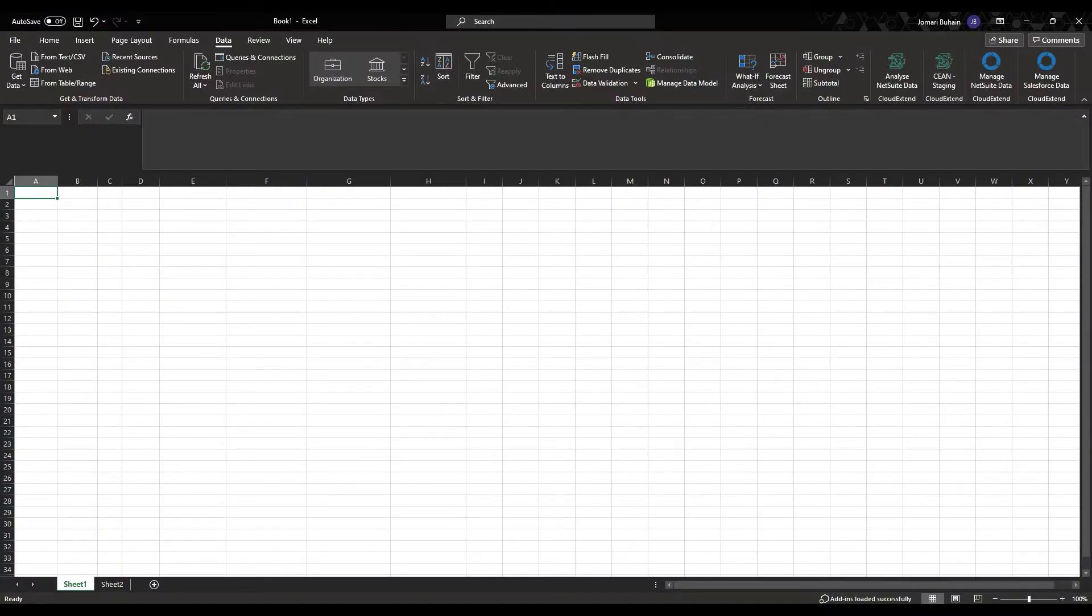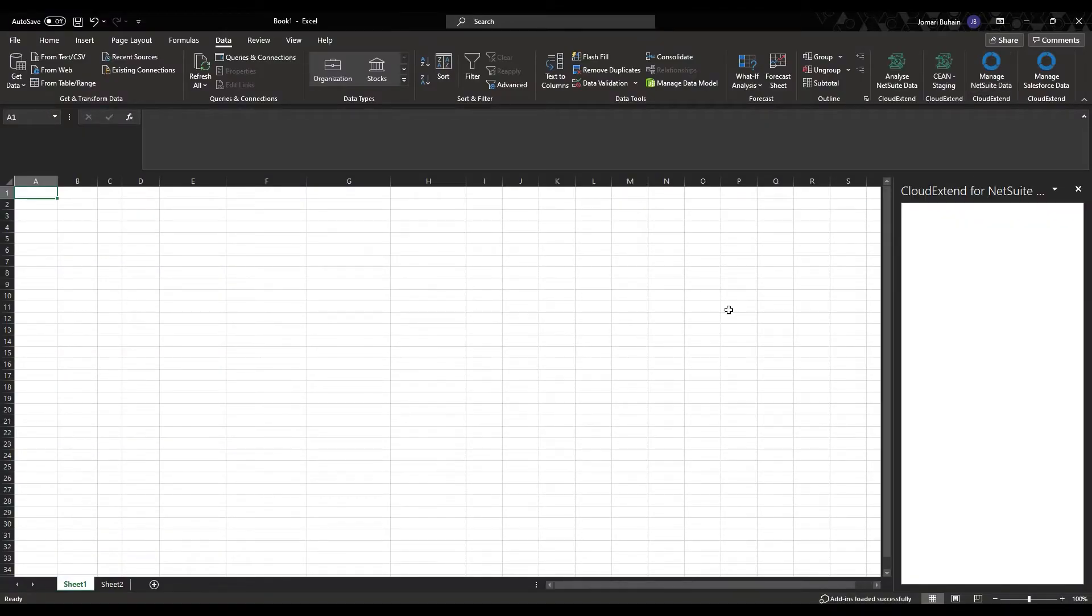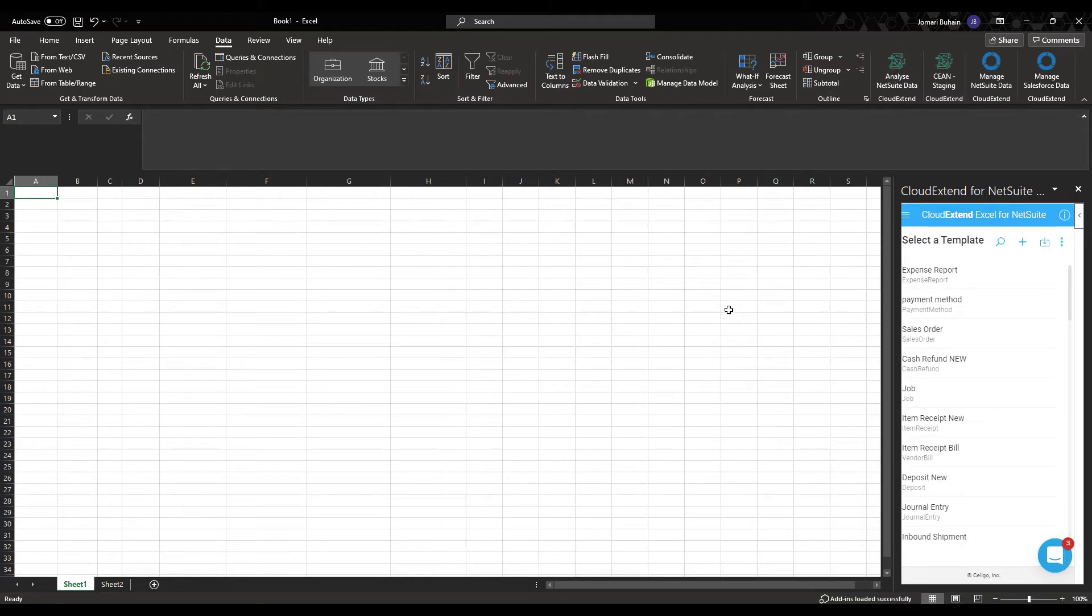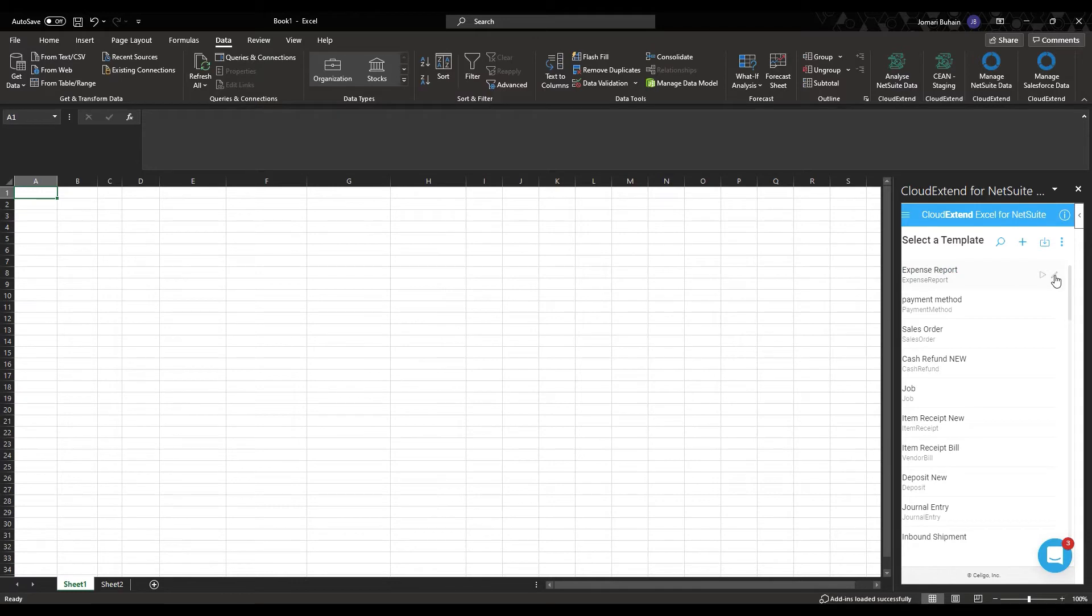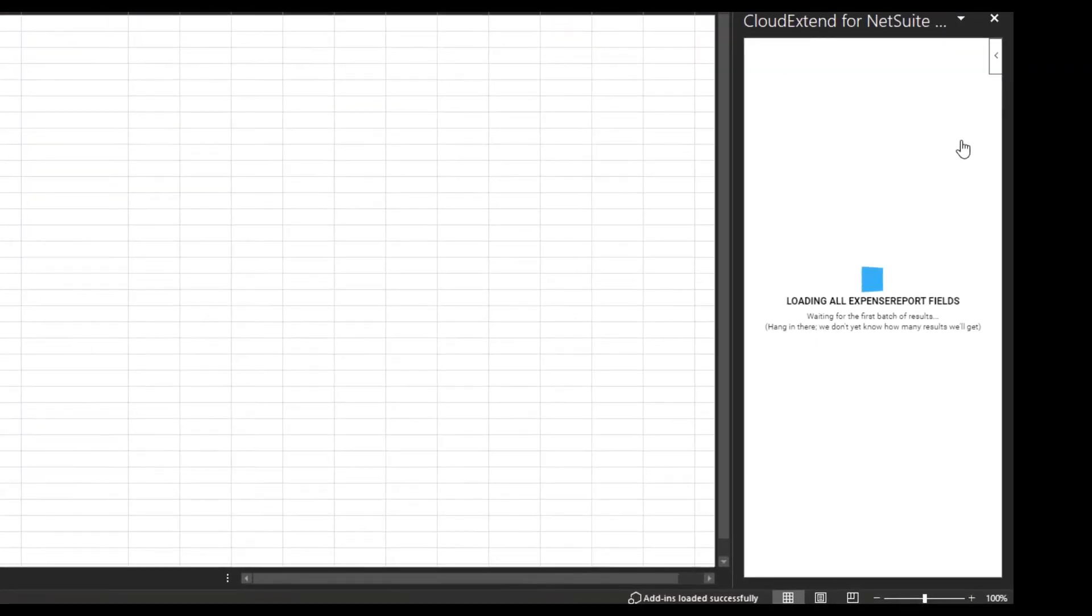Let's go to Excel. I'm going to go ahead and run CloudX and Excel for NetSuite. For the purpose of this training, I have a pre-made expense report template right here. I'm going to go ahead and show you what fields I have inside my template.